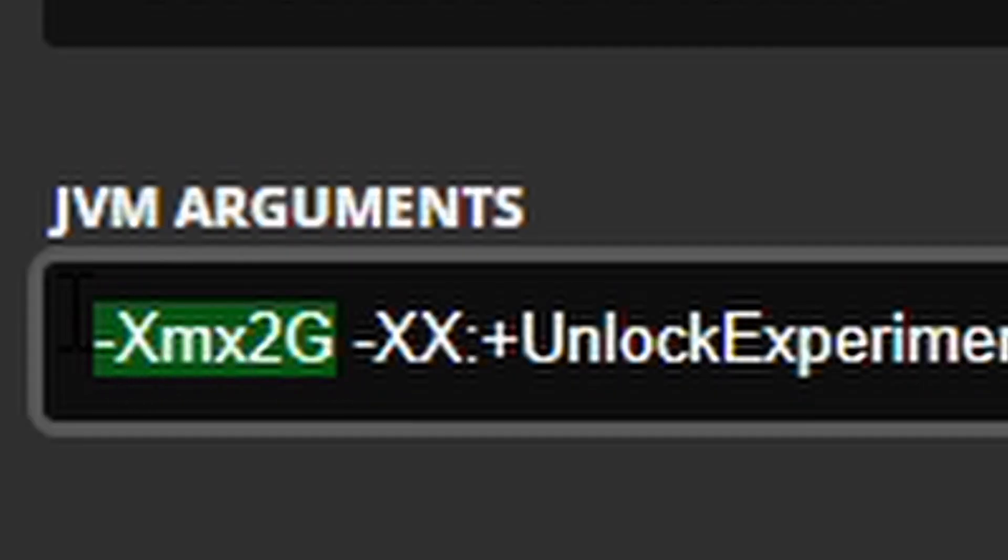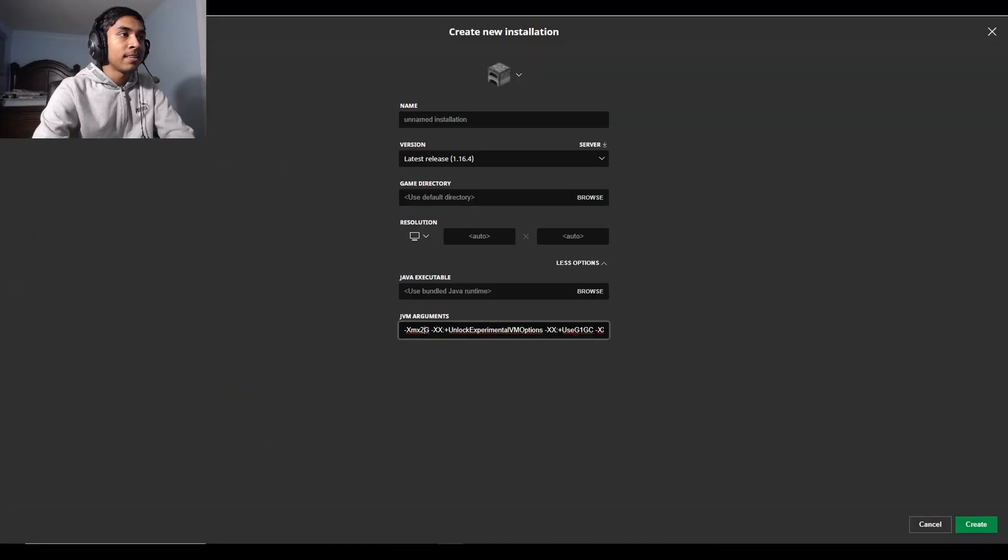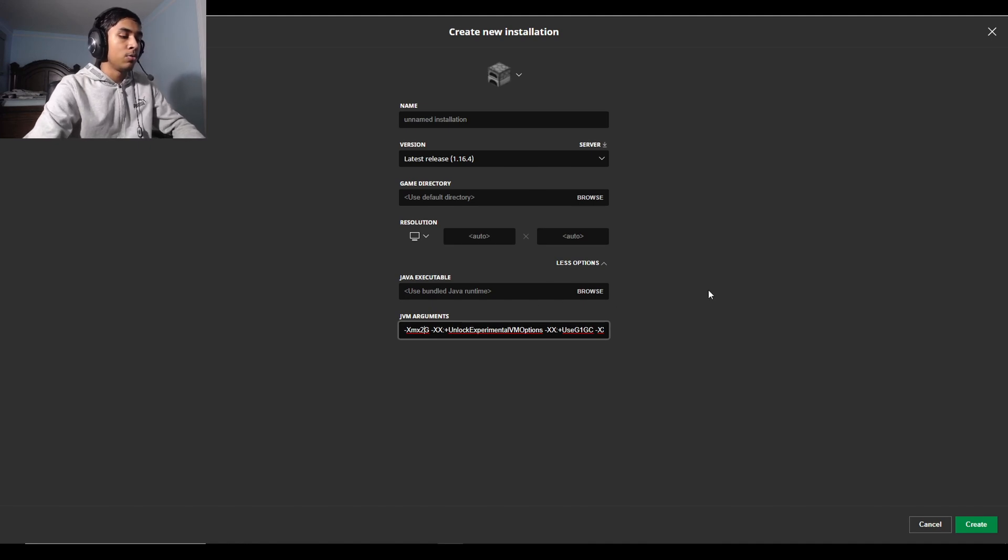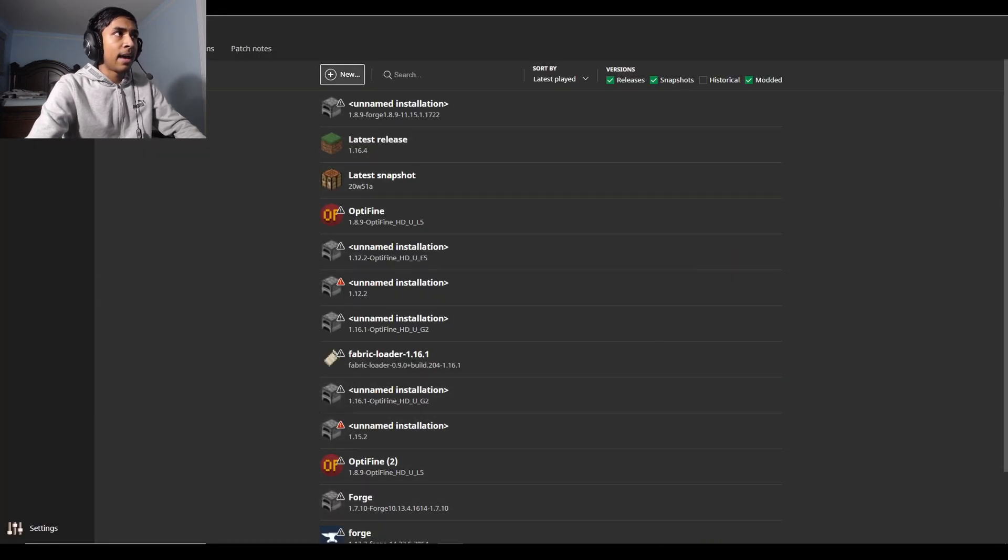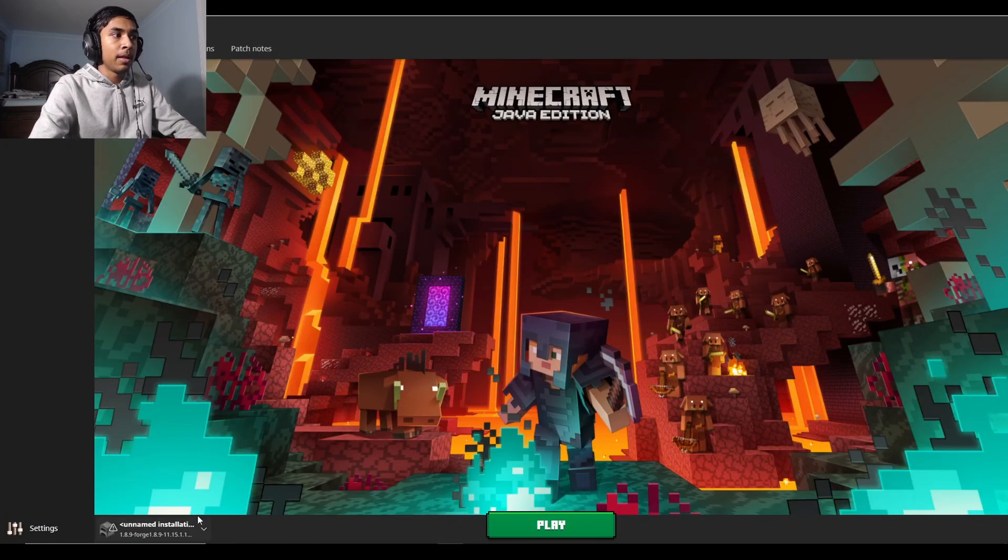This right here shows how much RAM you're allocating. Right now it's at 2 gigs by default, so you have to change it into the number of gigs you want to allocate. So I'm going to allocate 6, hit create, and in...